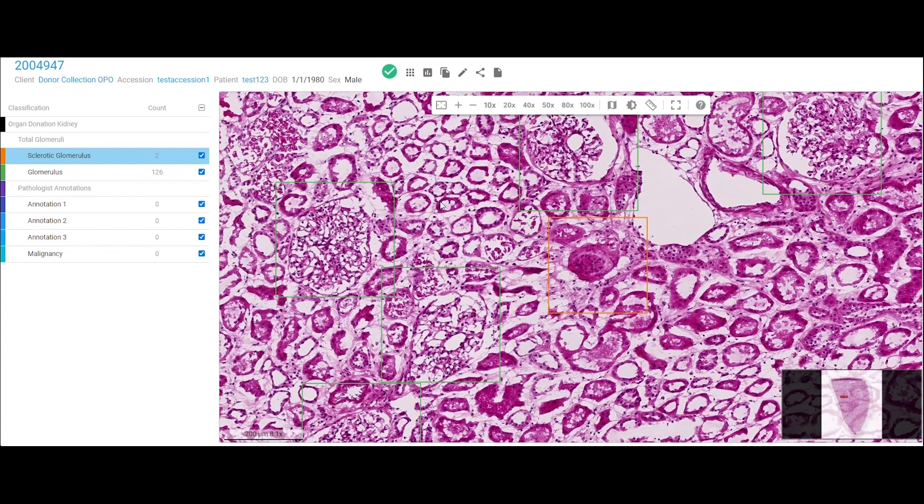And that gives you a sense of trust in the pathologist and for the rest of the interpretation.